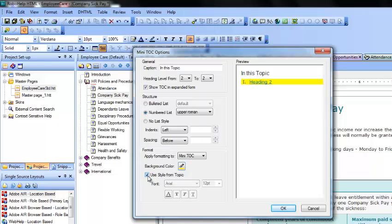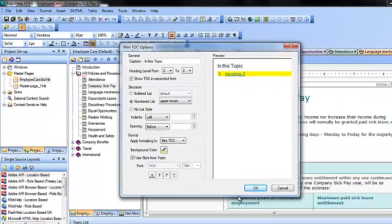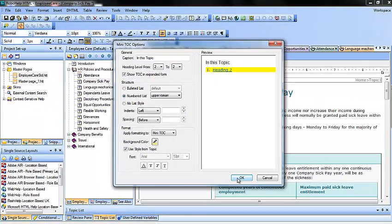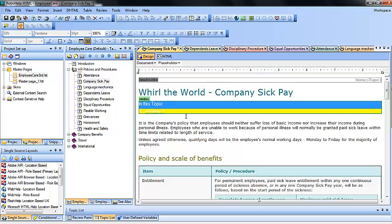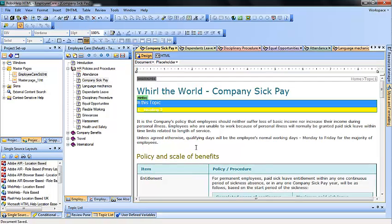You can also check the box which says 'Use style from the topic', which means it will use the style being used in the content in the topic page. We have made the changes according to our requirement, so I'm going to click OK. We can now see there's a new mini TOC box. Save it and then we will try to see how it looks in the preview window.